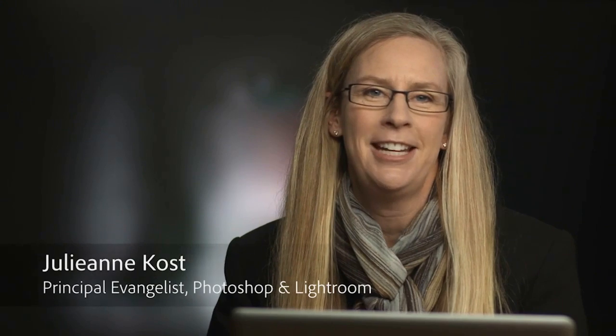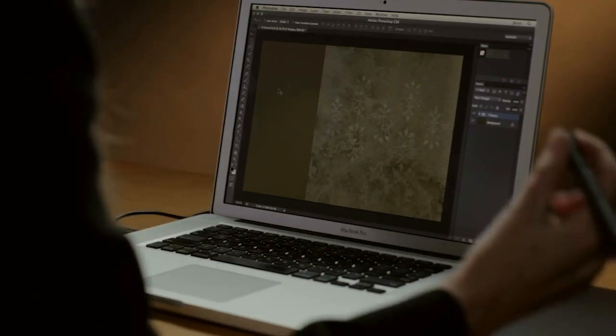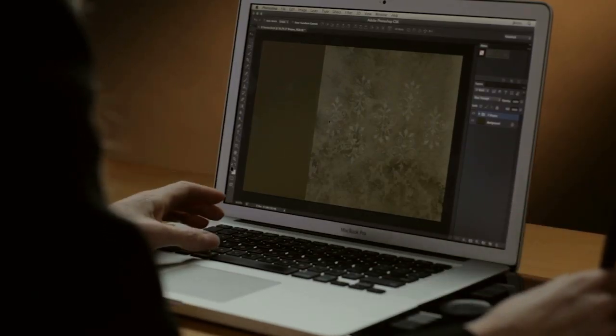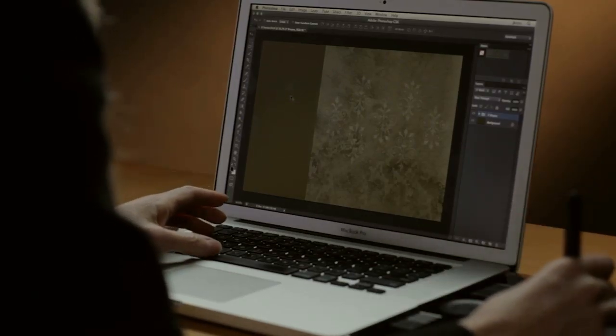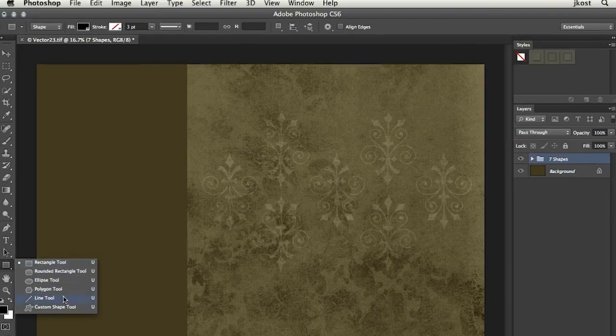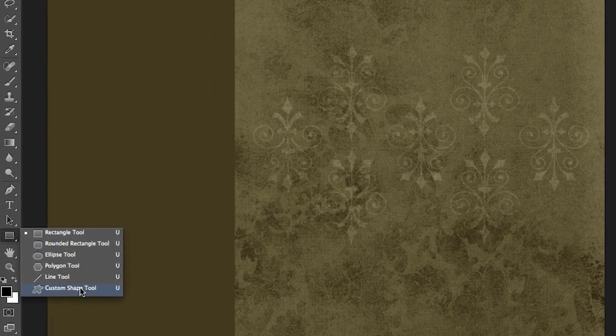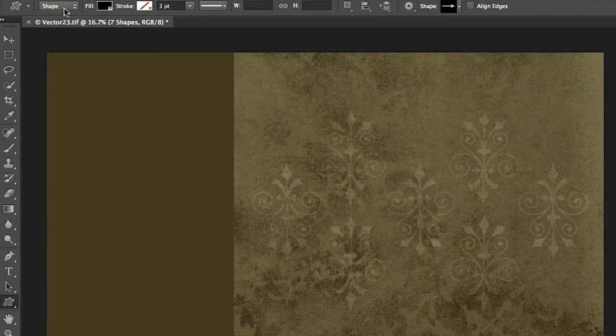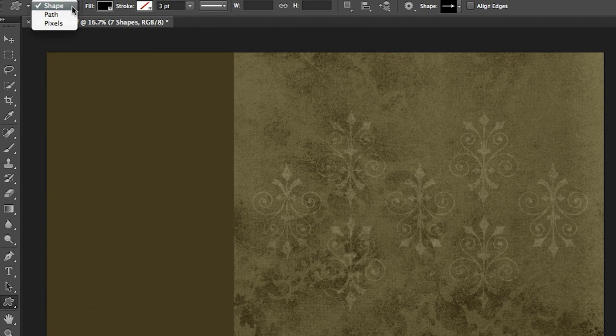Hi and welcome, my name is Julianne Kost and we're going to take the next few minutes to learn all about the new features and enhancements to the vector tools in Photoshop CS6. So let's begin by selecting one of our shape tools. I'm actually going to choose the custom shape tool and you'll notice up in the upper left hand corner...